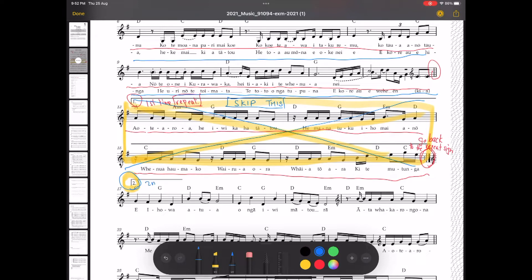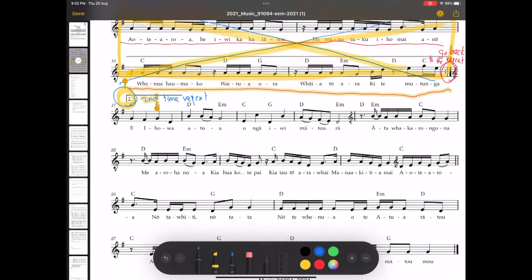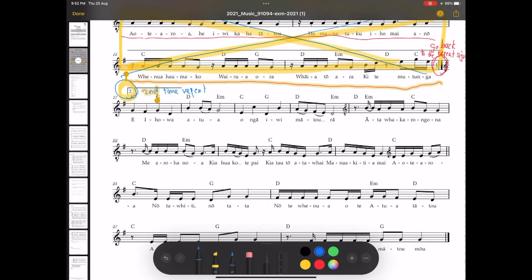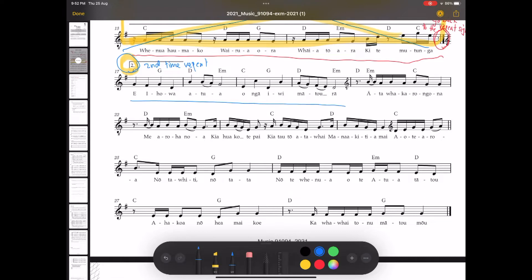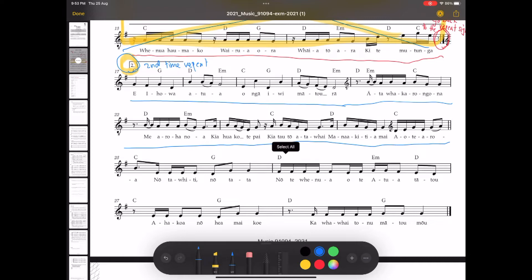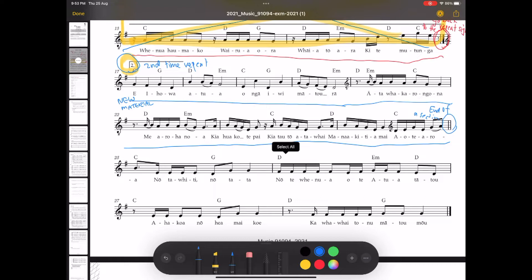From bar 17, this is called a second time repeat. We'll go from there and we'll just keep going until we get to bar 24 where we see a double bar line. Now this section, from bar 17 until bar 24, we would call this a bridge. I'm just marking the end of the section, the end of bar 24, because it's the new material. We haven't seen this before.